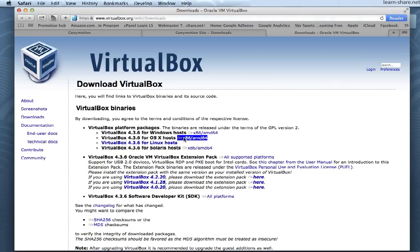Next, go to VirtualBox home site, and download the last version to your platform.